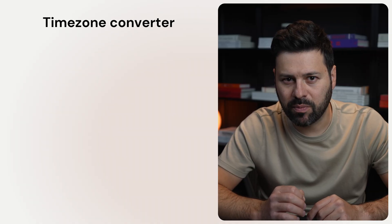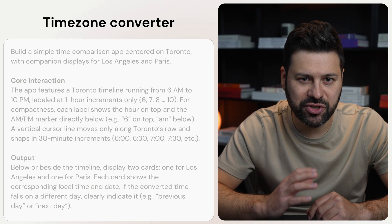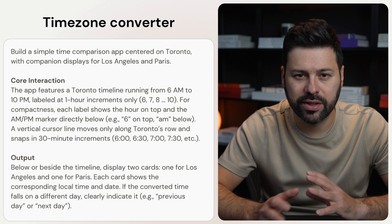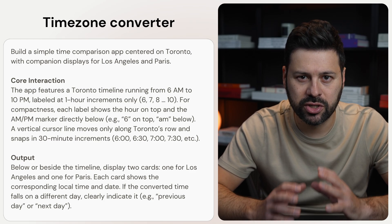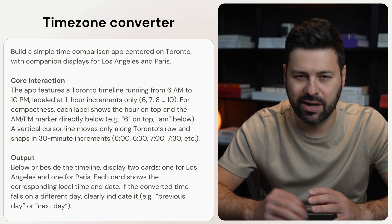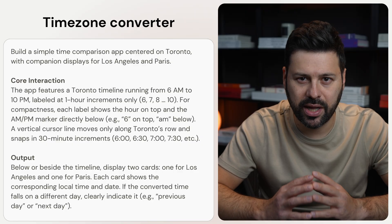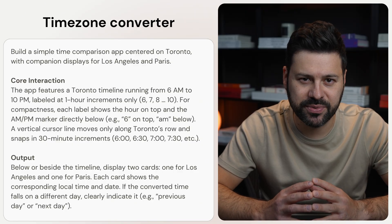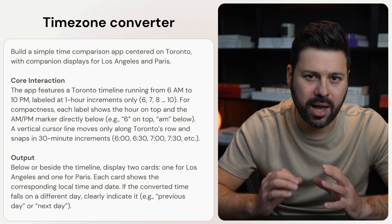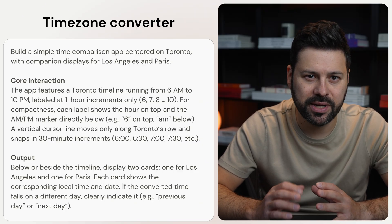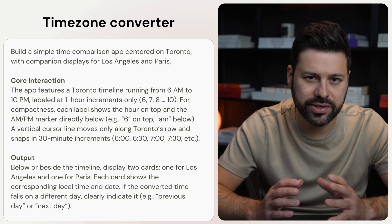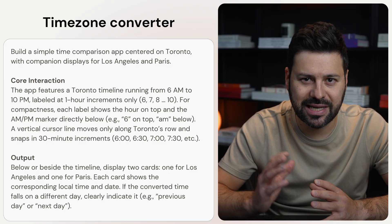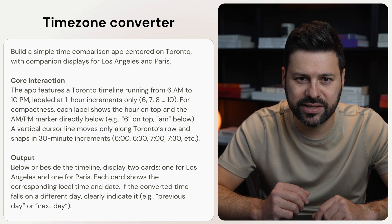The next app is a bit more simple. I want a visual time zone converter. I'm in Toronto but I work with people on the west coast and in Europe. This is the prompt where I ask ChatGPT to make a slide marker that moves along Toronto's day from 6am to 10pm in 30 minute steps. As you slide it shows matching time in Los Angeles and Paris including if it's the next or previous day.